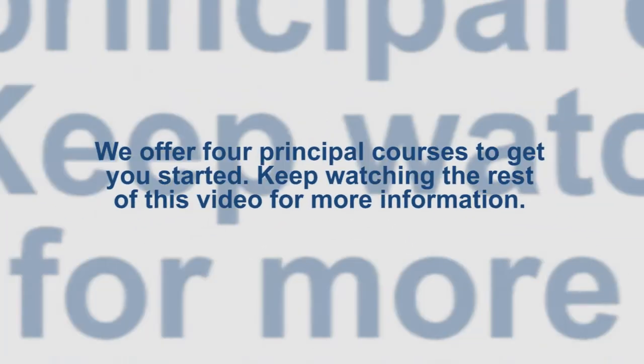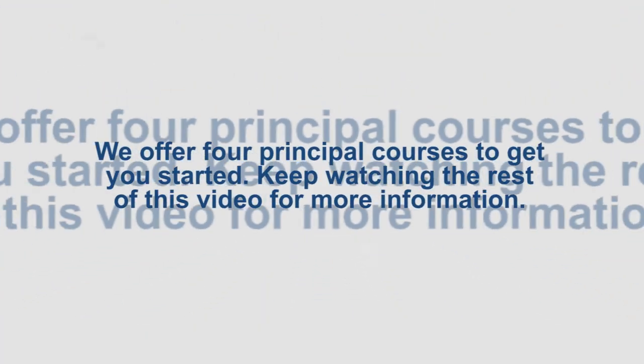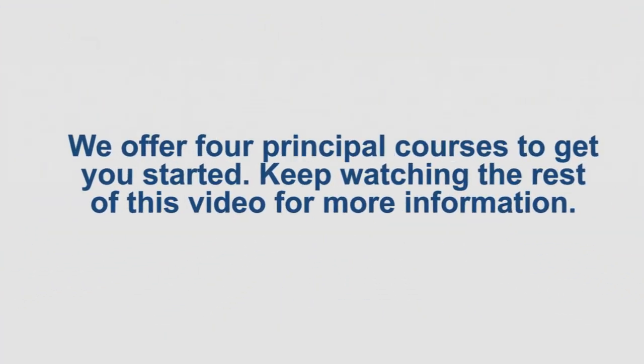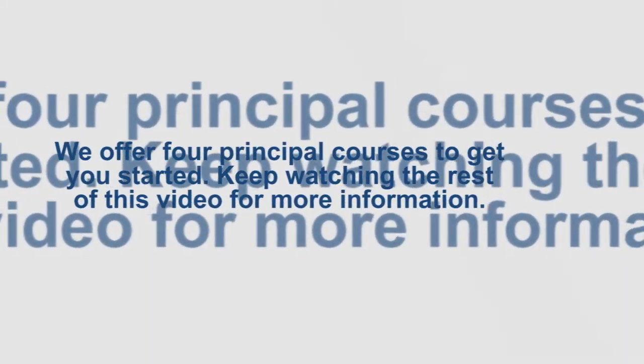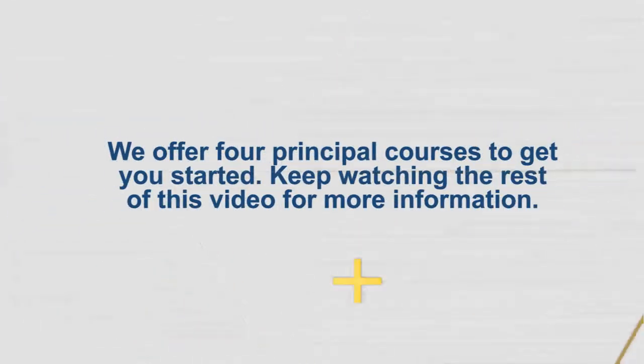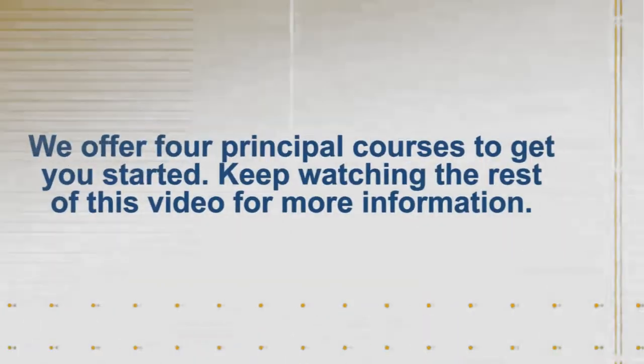We offer four principal courses to get you started. Keep watching the rest of this video for more information.